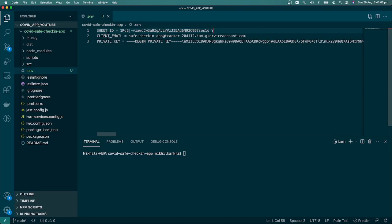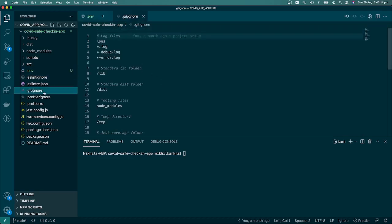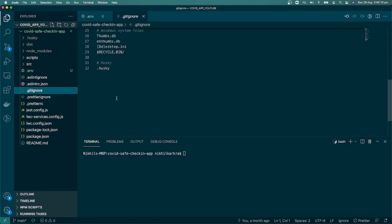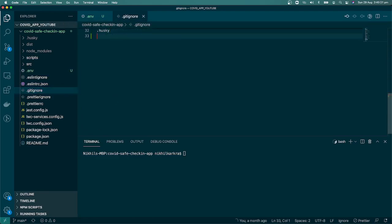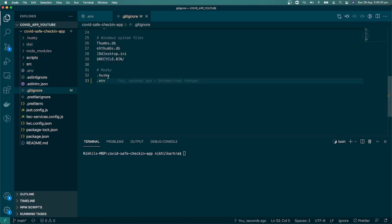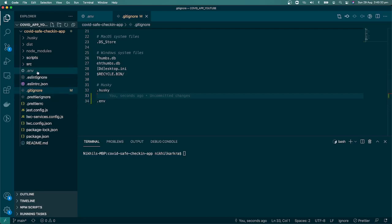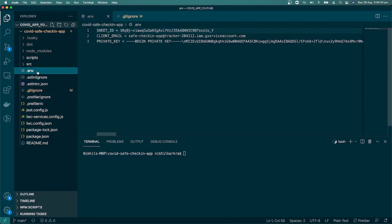Now we have sheet ID, client email, and private key—these are the keys required to connect with our Google Sheet. In this video, we learned how to generate these credentials and store them in the .env file. Before finishing, we have to make sure in the .gitignore we add the .env file so that by mistake we don't push the credentials to GitHub. In the next video, we're going to use these credentials to connect with our Google Sheets. That's it for this video, I'll see you in the next video.